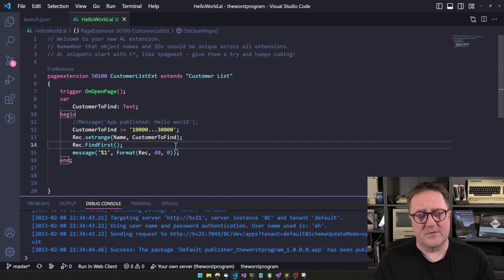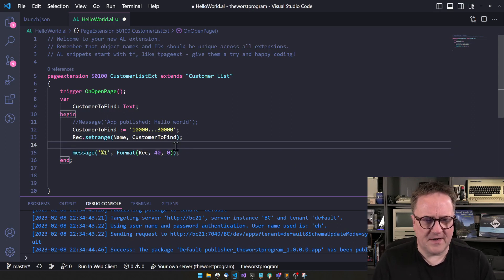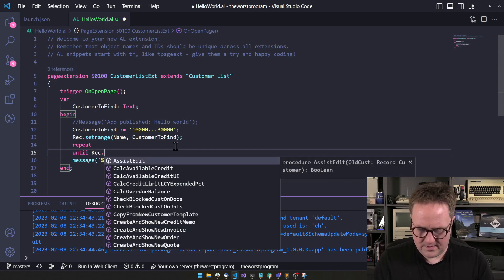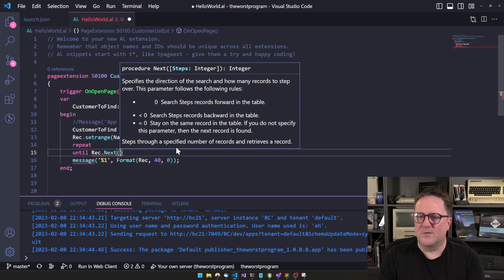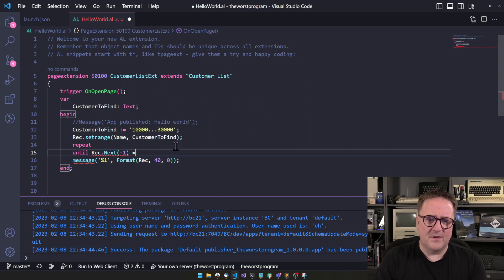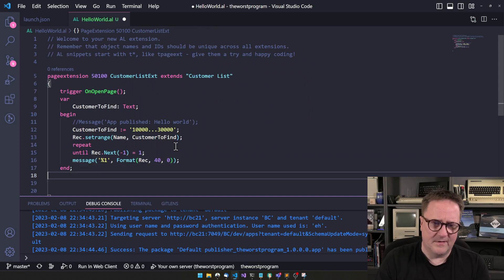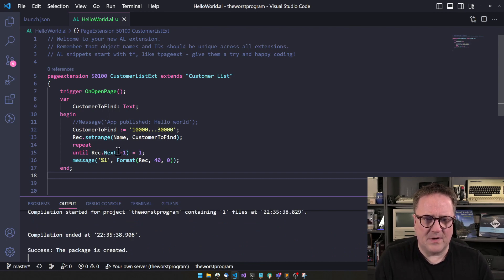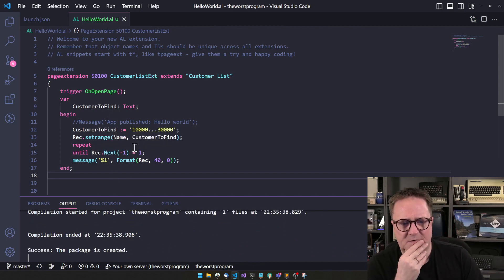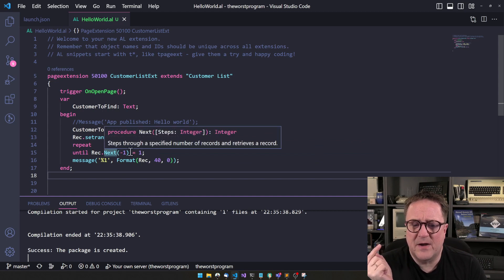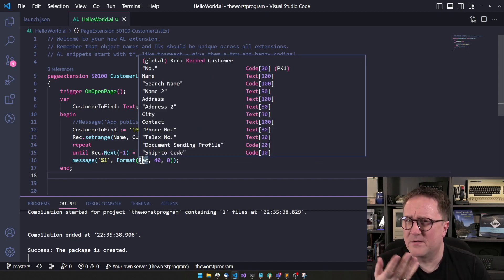Another trick Thomas had: set a range then do a Repeat/Until loop using `Rec.Next`. We can play with Next by doing `Rec - 1 = 1`, so as long as we step backwards, this will compile with no AL warnings, but we'll keep stepping backwards and never step forward — so it will never stop.